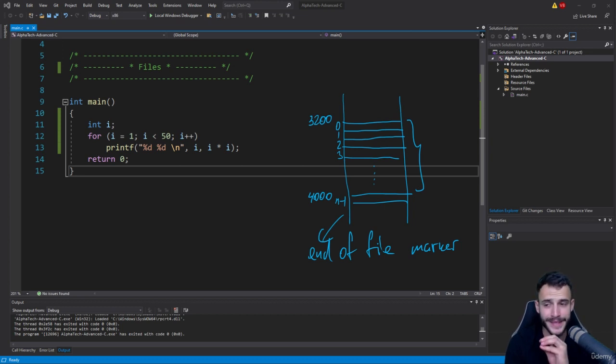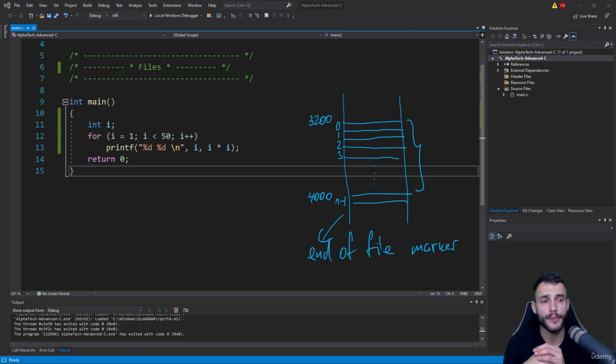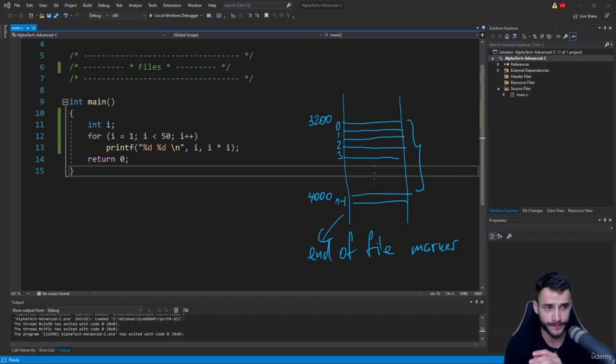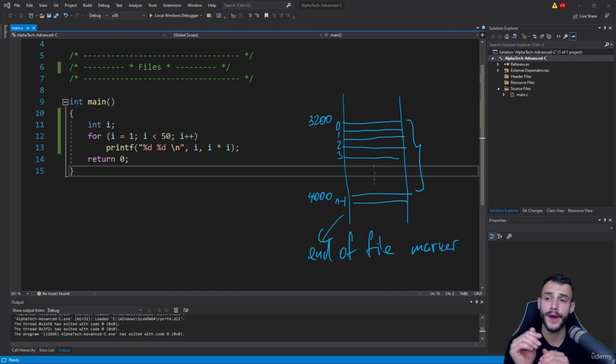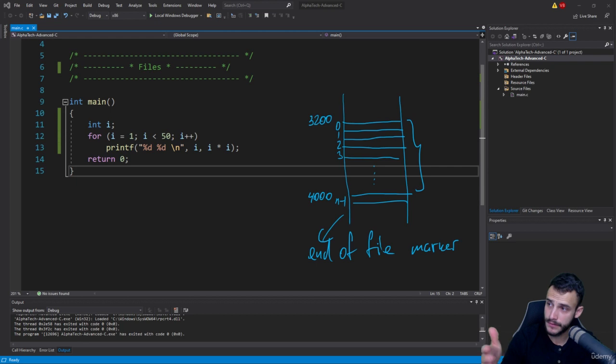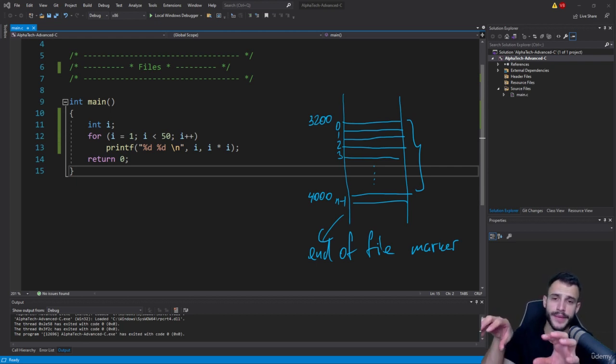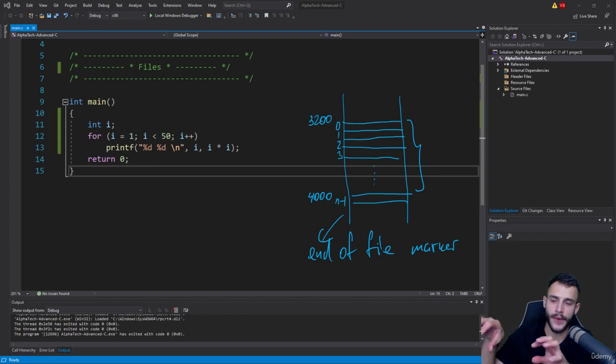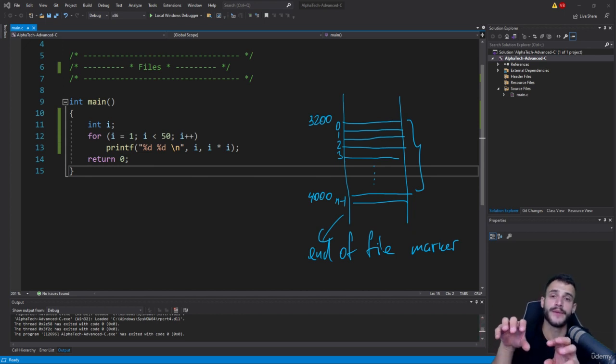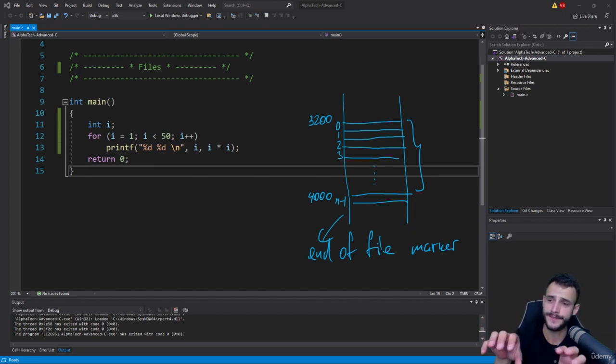Then what will happen is that a sequential stream associated with that file will provide some communication channel. There will be some communication channel between this given stream, this file, and your running program, which is in this main.c, there will be a region in memory that will be used for your file.